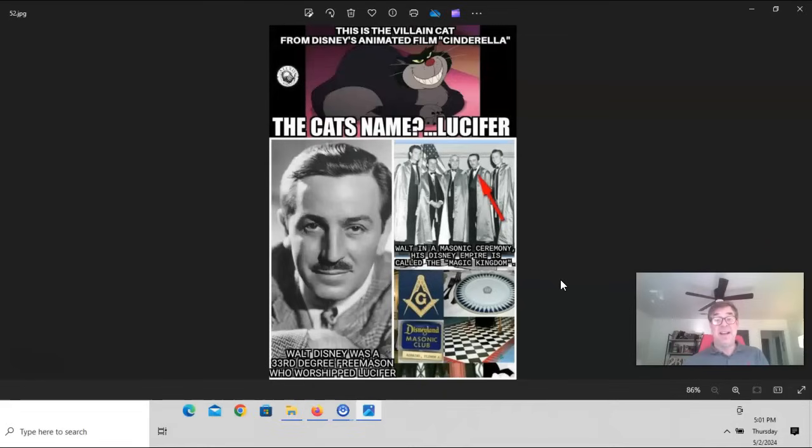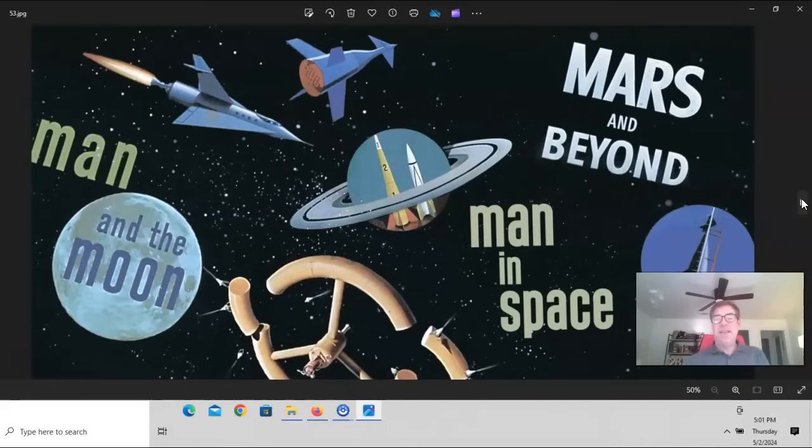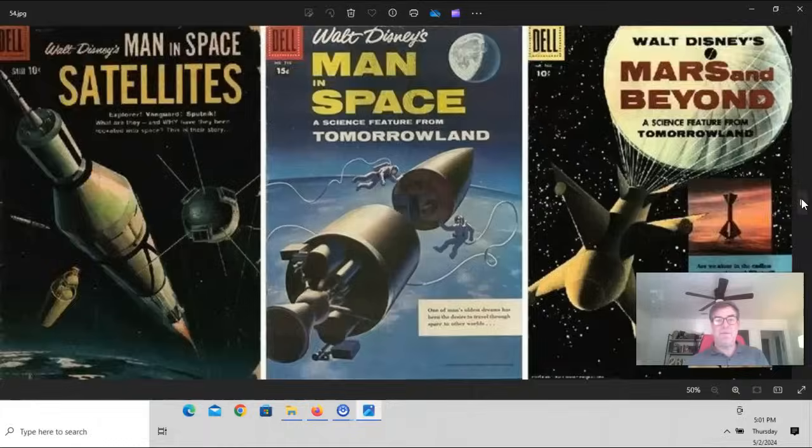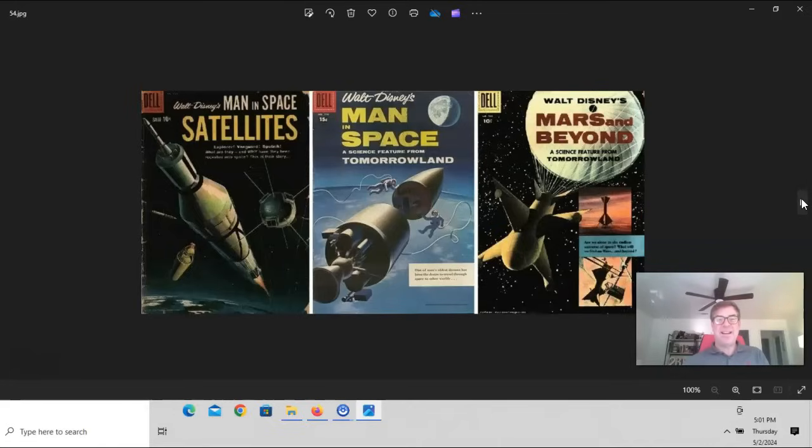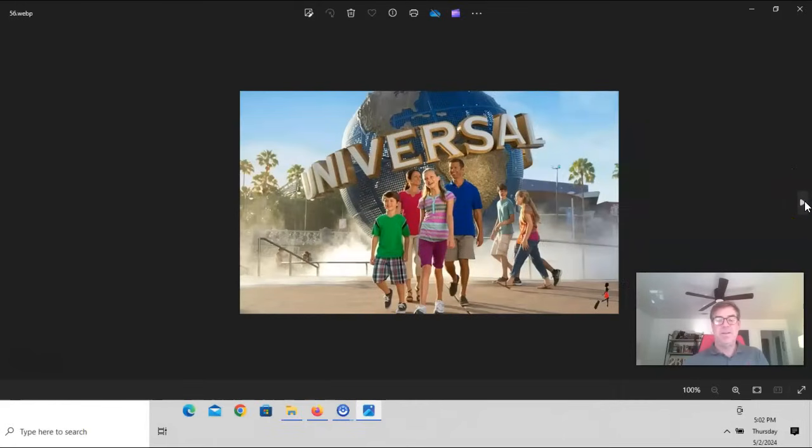And you can see here, Mars and Beyond, Man in Space, Man in the Moon, this is all Disney propaganda before the fake moon landing. After NASA was established in 1958. You can see here, Walt Disney putting out several books to kids discussing Man in Space. Satellites were described before they existed. Science fiction writers also did the same. Man in Space, a science feature from Tomorrowland showing spacewalks. And Walt Disney's Mars and Beyond, a science feature from Tomorrowland. And besides the Magic Kingdom, we now have Universal with this spinning globe. And we can see the evolution of the Universal motion picture logo from its early days in the early 20th century with the plane to the current version today.